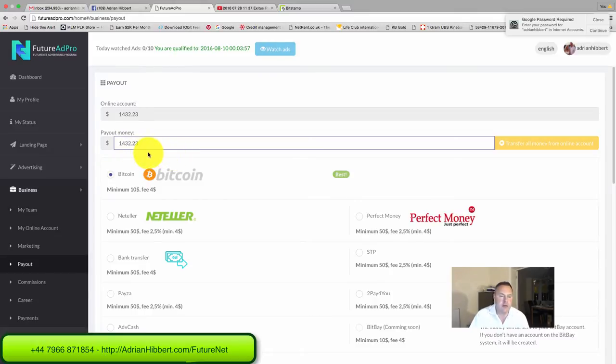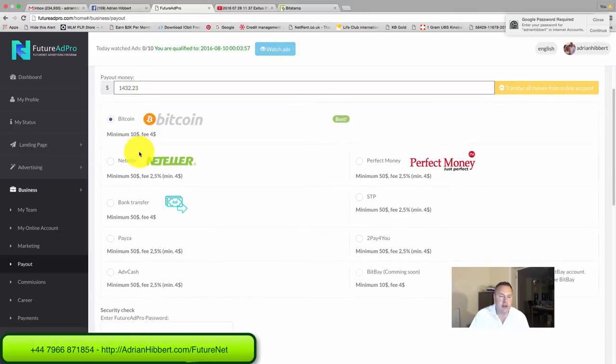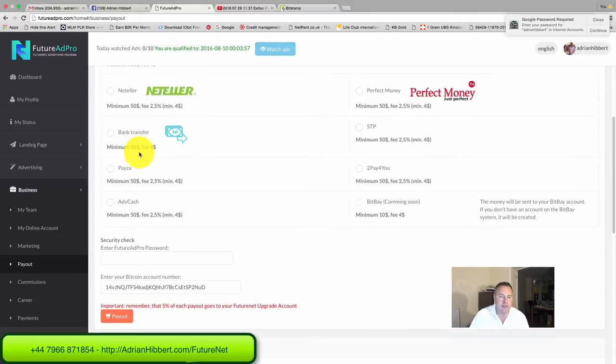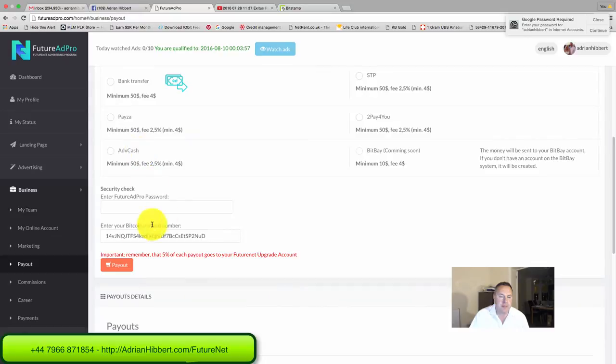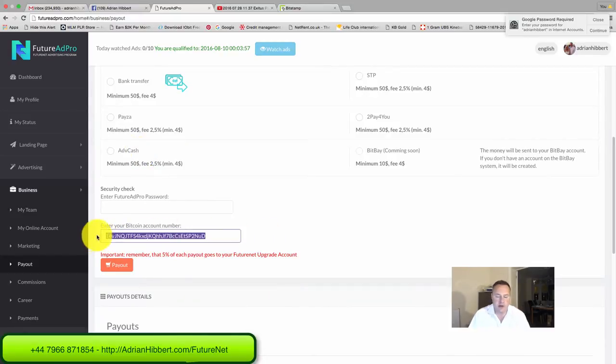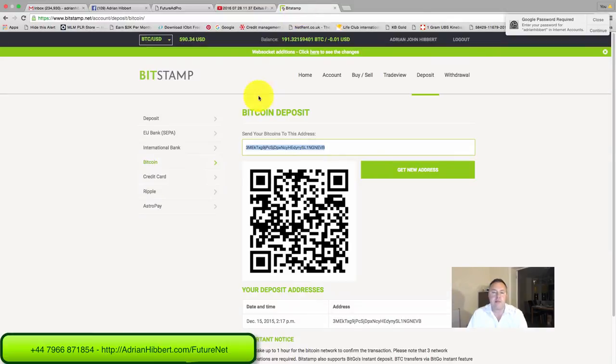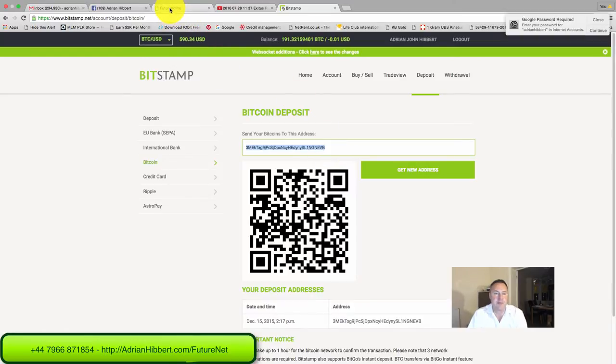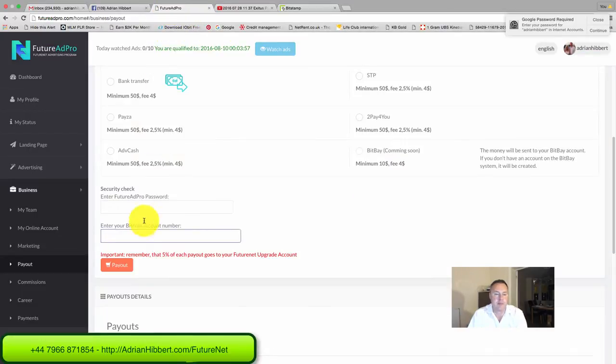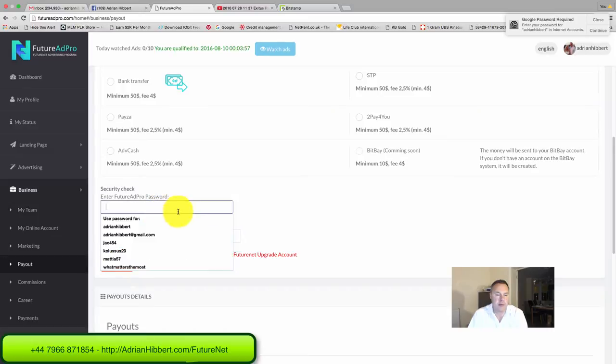So let's do that: $1,432. This is my Bitcoin wallet address. Let's bring up Bitstamp to get my Bitcoin wallet address and the password.